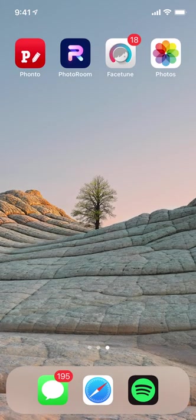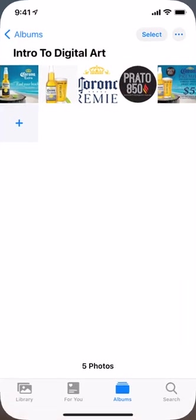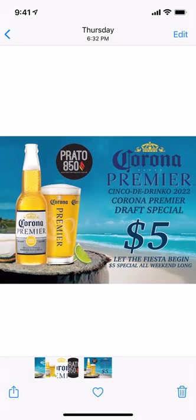Right now we're going to look at the ending image of what we're looking to get to. This is the final product — it's a Corona Premier single day Drinko promotion. I had it all set up for a restaurant called Pradaway 50 in Nocomac. Got that $5 Corona Premier draft promo going on this weekend, so definitely hit that up.